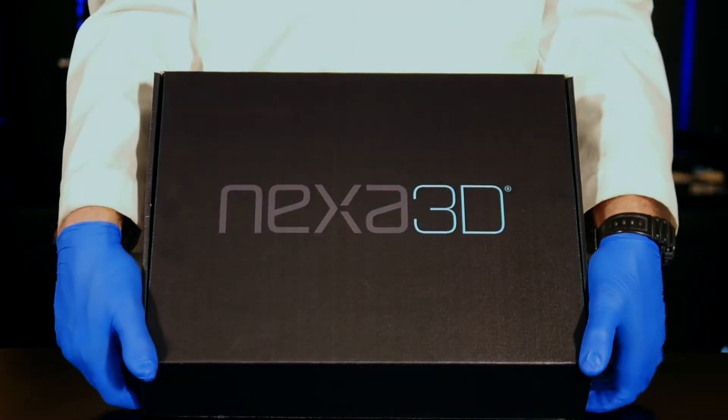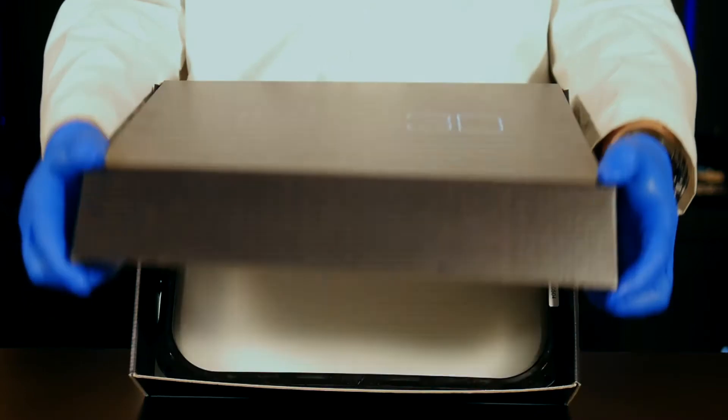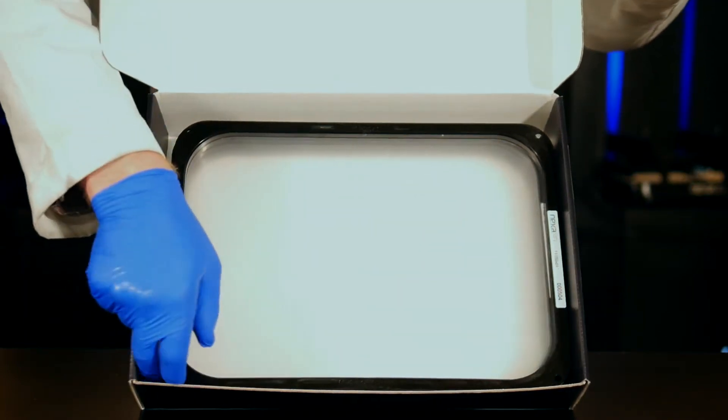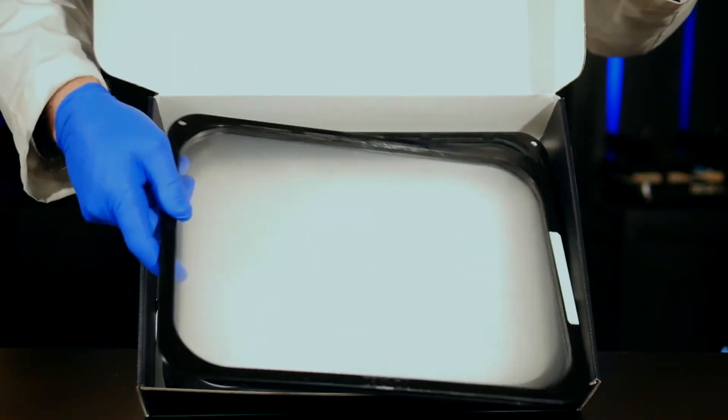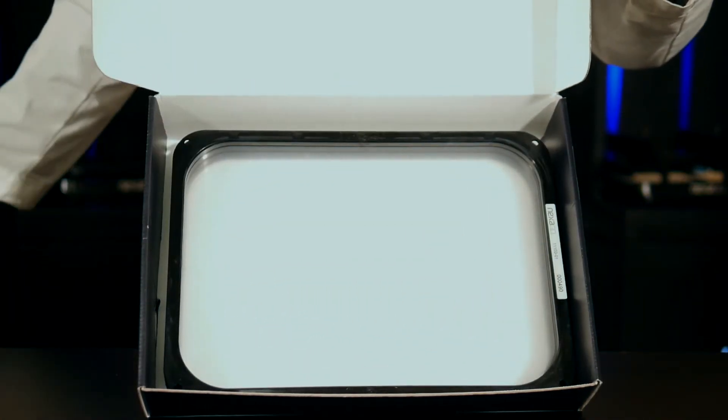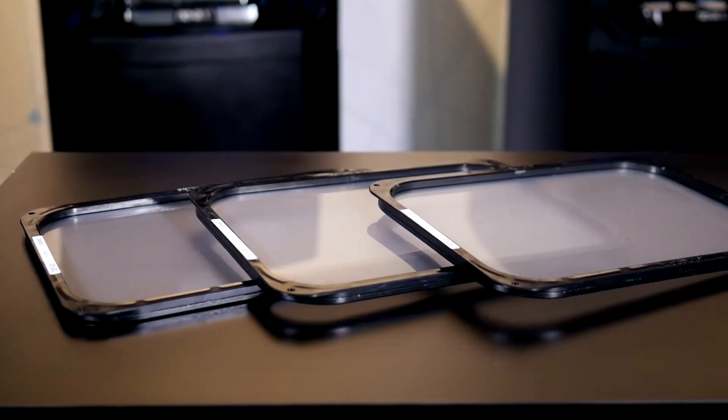The company that introduced 20 times productivity gains with the NXC400 printer using LSPC technology now brings to market the next breakthrough in photopolymer innovation. Introducing the Everlast Membrane.